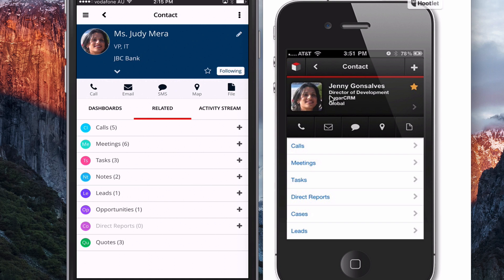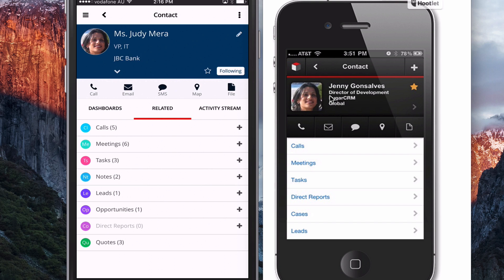If you aren't using Sugar in your business and you want to get a trial version of Sugar, you can get that directly from Sugar or from your partner or from us if you need to and we can also connect the free mobile app to that demonstration instance. So you can demonstrate or trial Sugar as well as the mobile app.